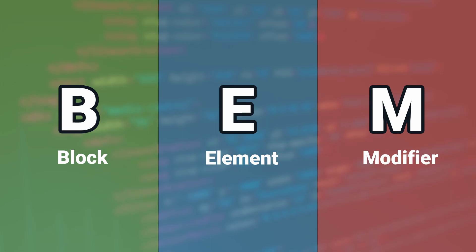How is BEM any better than other CSS methodologies like SMACS, OOCSS? The answer is simple. BEM is self-explanatory.